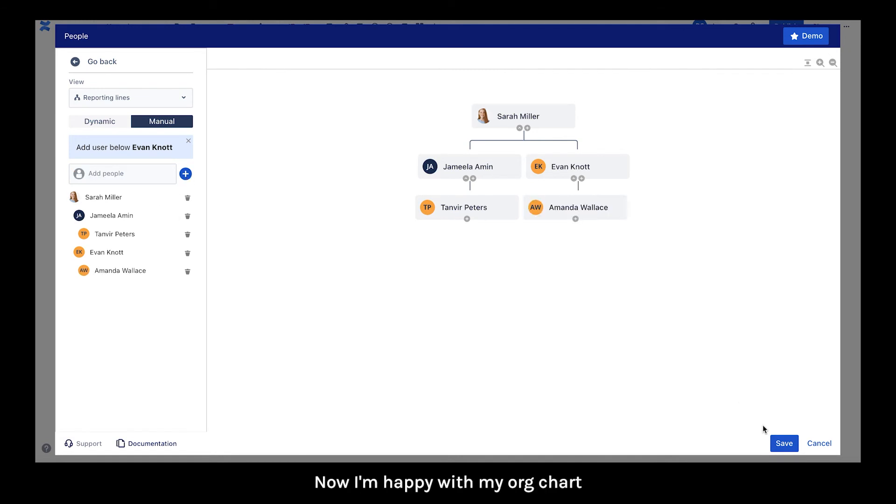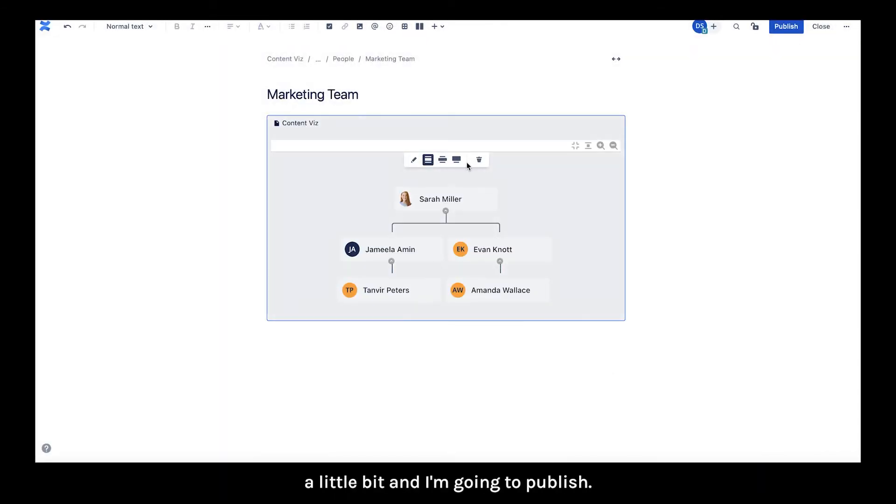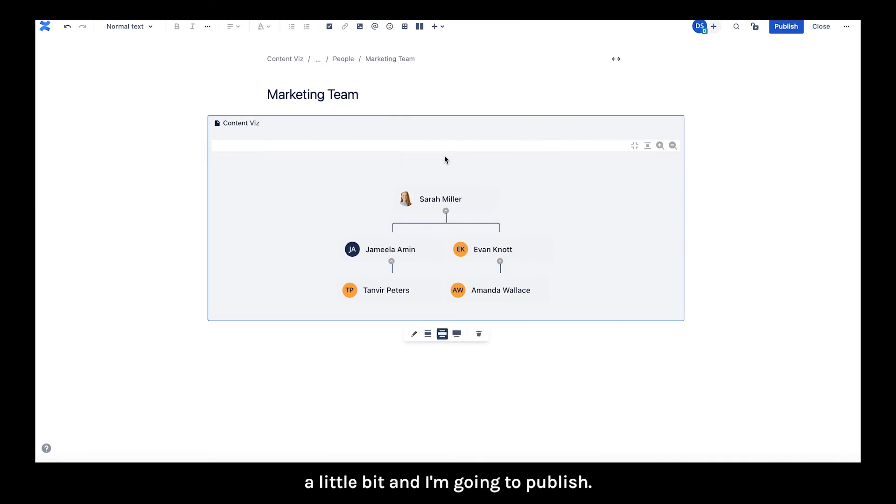Now I'm happy with my org chart. I'm clicking save. I'm going to adjust the width a little bit. And I'm going to publish.